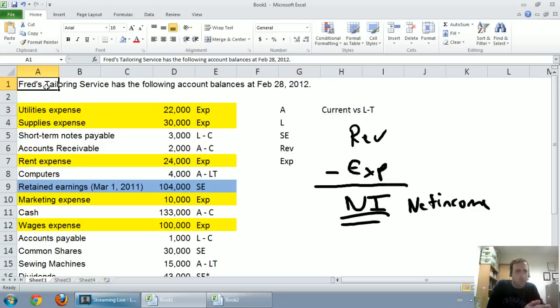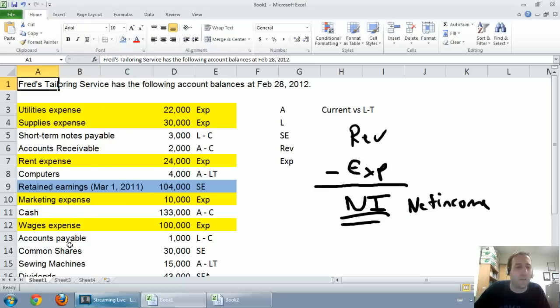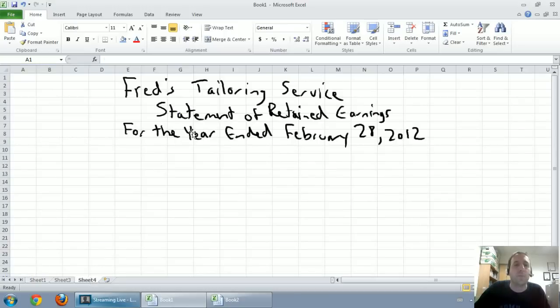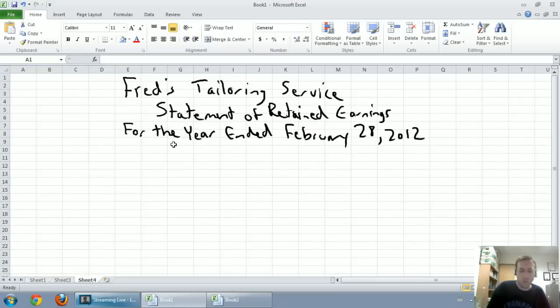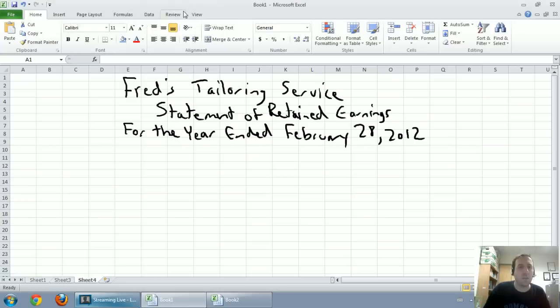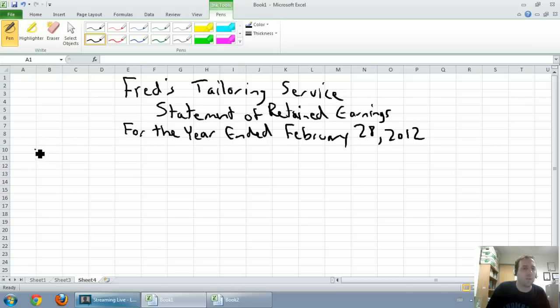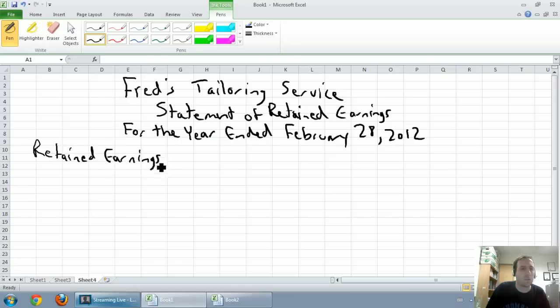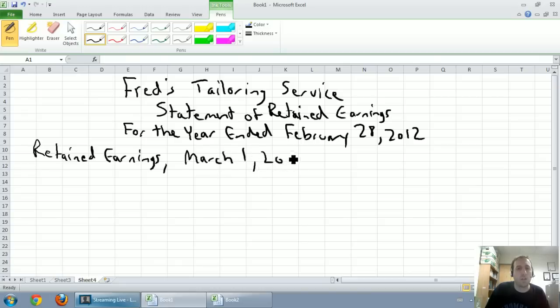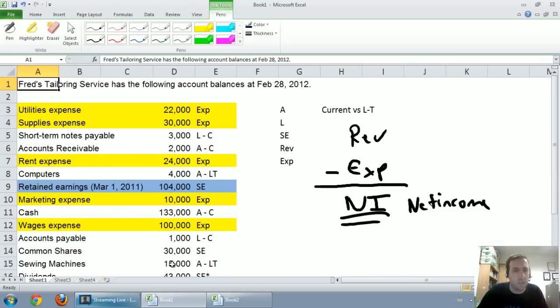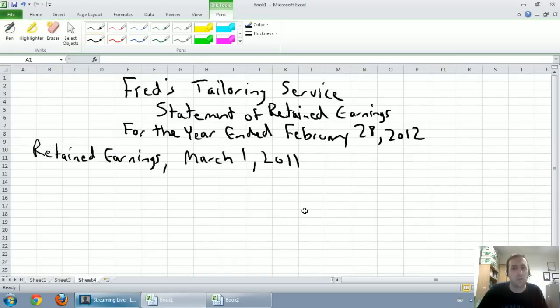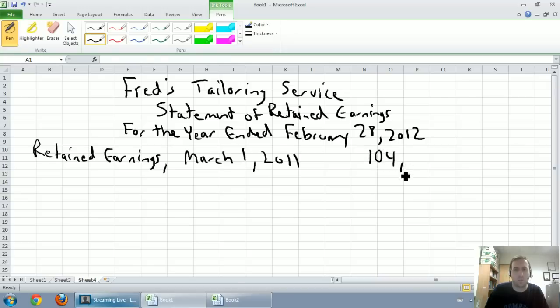You can see that there's 365 days in between. Ignore leap years. We're going to start with our retained earnings at the beginning of this year. The beginning of this year was March 1st, 2011. So what was my retained earnings on March 1st, 2011? We see that our retained earnings was $104,000. So I'm going to fill that in here.